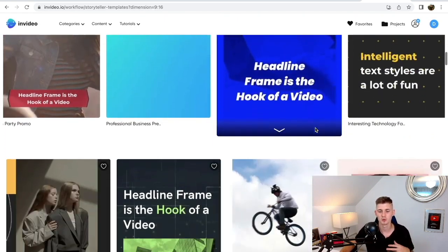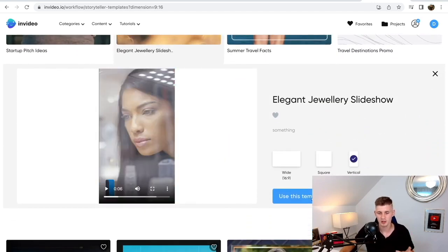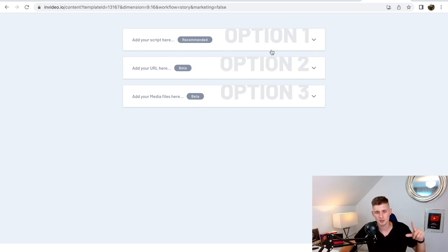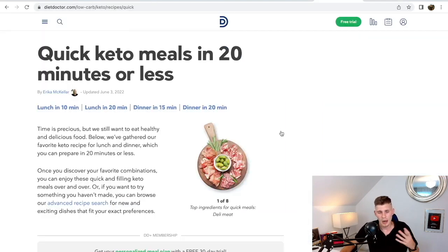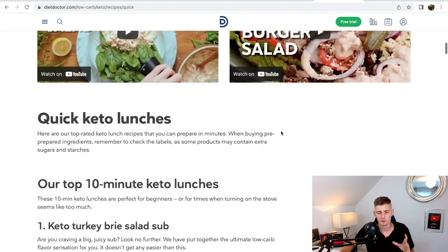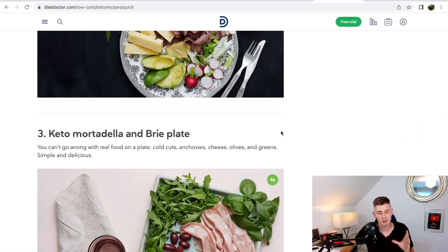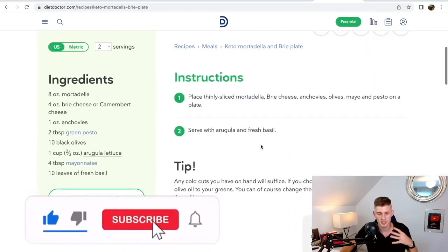Click on 'Text to Video,' then click on 'Vertical,' and choose a template you genuinely like — let's use the elegant template. Click on it, then click 'Use This Template.' Now you have three options: add your script directly, add the URL of the blog, or add your media files. I recommend option one — copy and paste the text directly, this is going to be by far the best option. Head back over to your article and pick your first recipe to turn into a video. There are literally over 40 recipes on this one single blog, so you already have 40 different videos you can start creating.